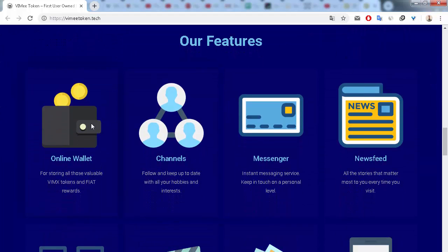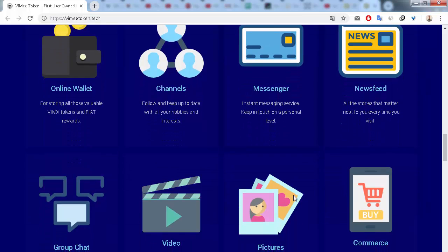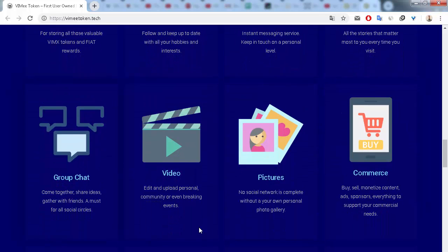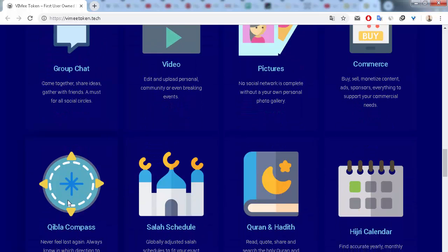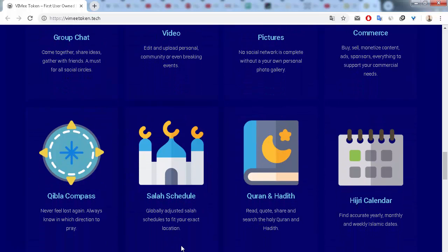You can see many features on this project. First is online wallet, next is channel, next is messenger, next is news feed, next is group chat, video, pictures, e-commerce.